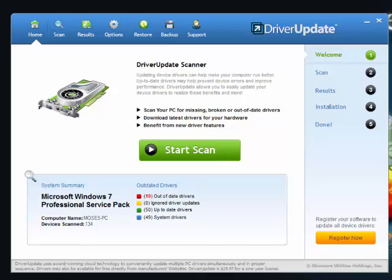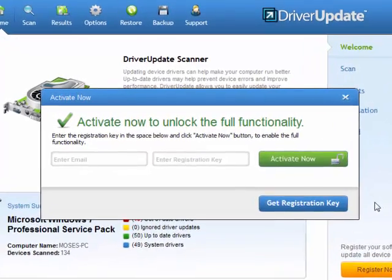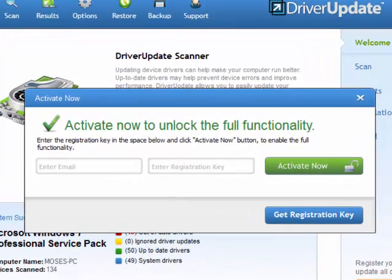Just open up Driver Update and click Register Now. When the registration dialog pops up, all you need are two pieces of information: your registered email address and your registration key.